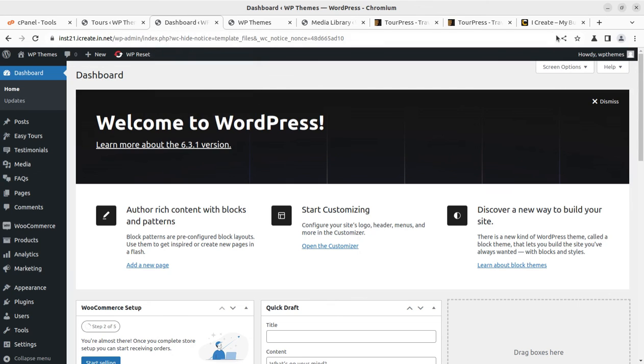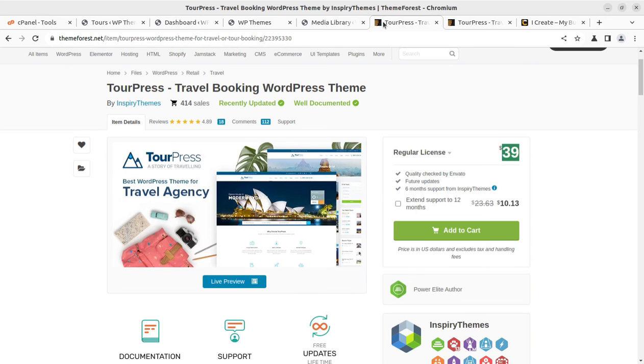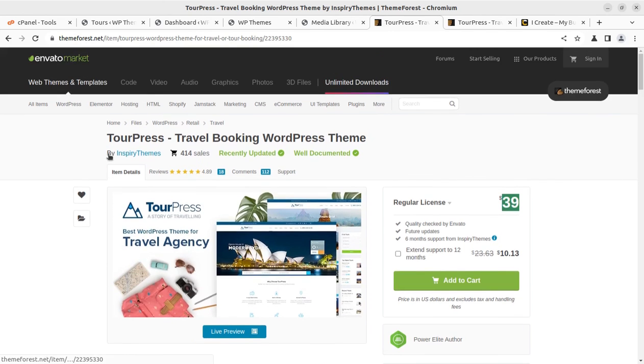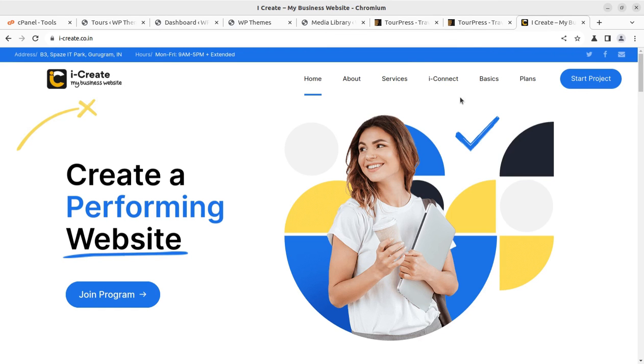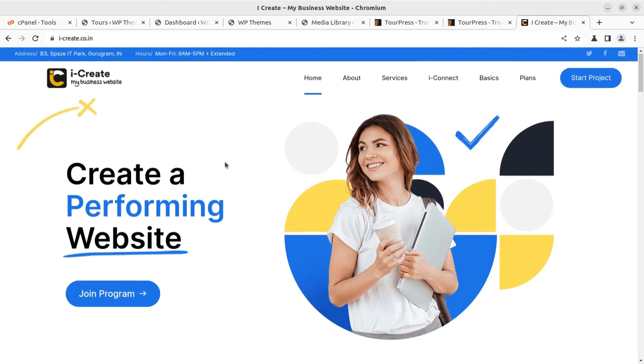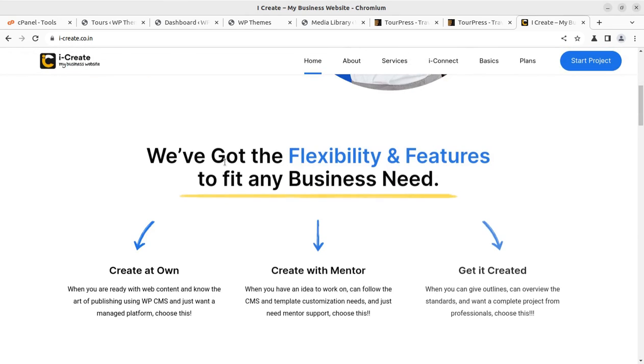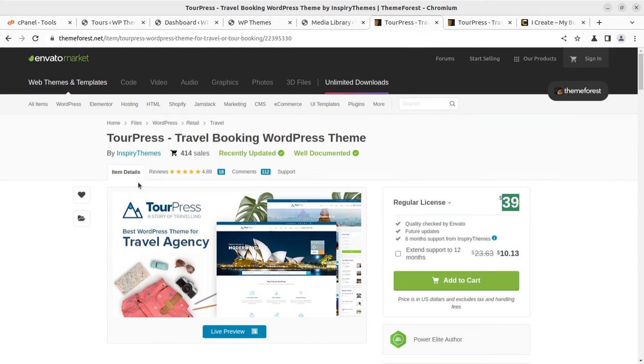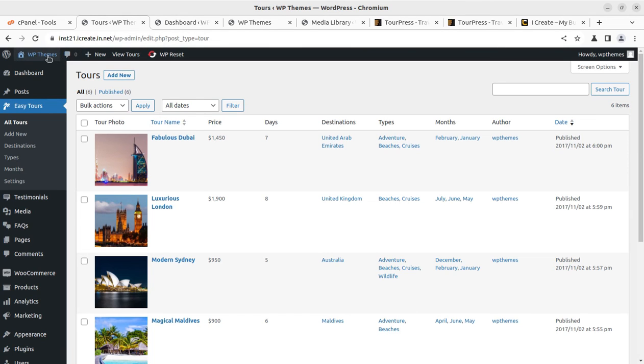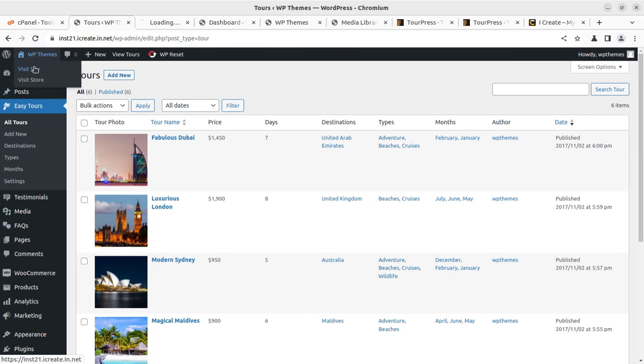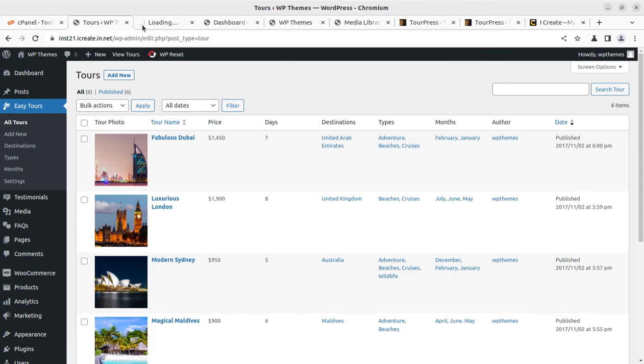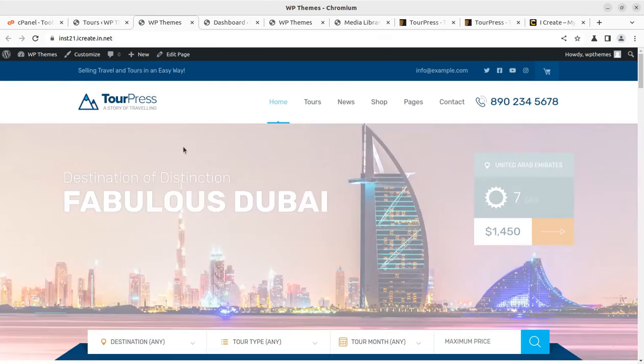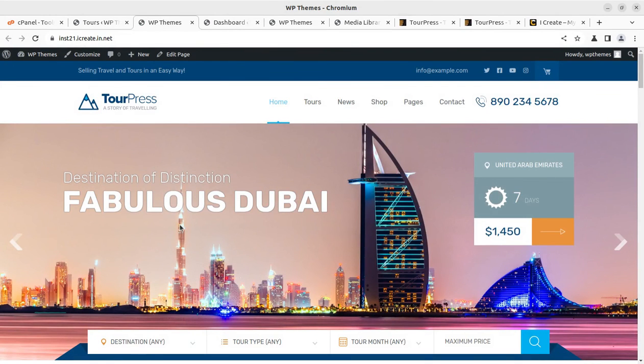Just in case if you have any question regarding the customization or feature addition, you can write in the comment section or you can join the iCreate program after buying the theme through the link given in the video description. iCreate program is a very interactive program for creating websites and it is going to be free if you are following the links. I believe you are going to create a wonderful tour and travel website using this TourPress WordPress theme. In the next video, I am coming with more resources for WordPress website. Keep watching, keep reading. Thank you.